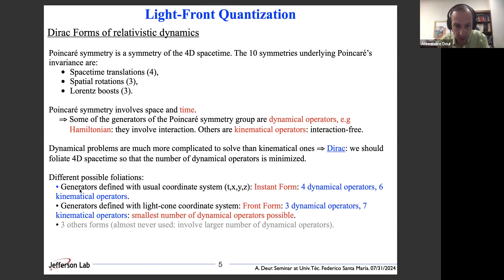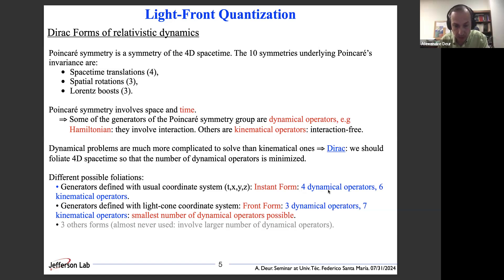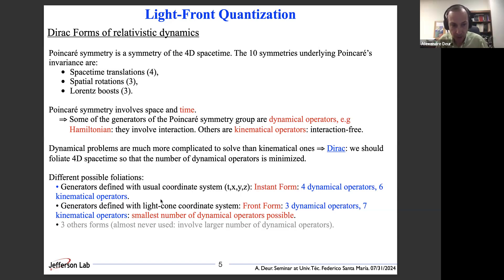The most common way, used historically, is to use the usual coordinate system — this gives the instant form, which has four dynamical operators and six kinematical operators. But Dirac identified a better foliation using light-cone coordinates, giving the front form, which has only three dynamical operators and seven kinematical ones. The front form has the smallest number of dynamical operators. There are three other ways to make the foliation, but they are almost never used because they involve a larger number of dynamical operators.